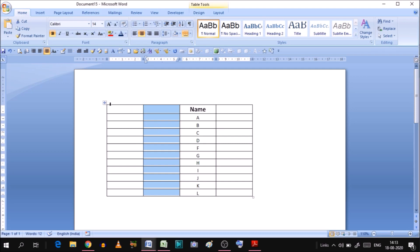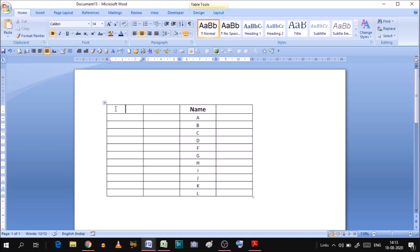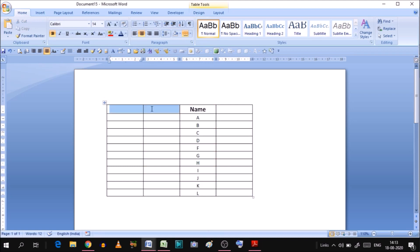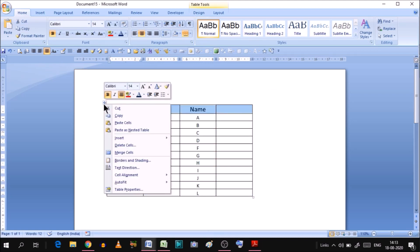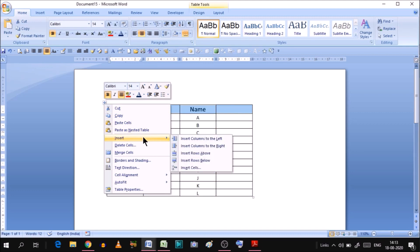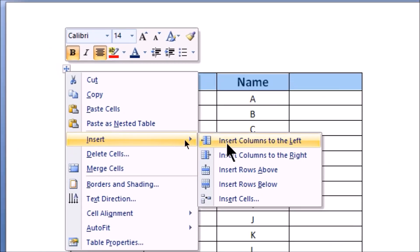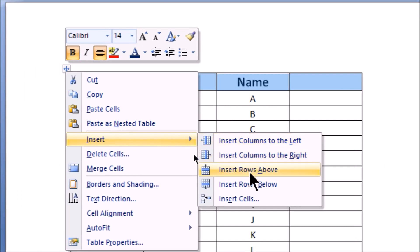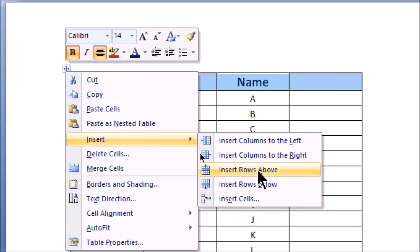Now, let's see how rows work. You select the row here and right-click. You'll see options for Insert Rows Above and Insert Rows Below. You can use either option.